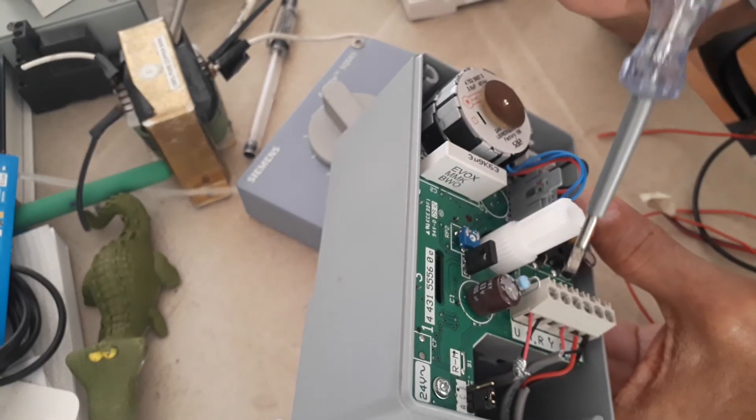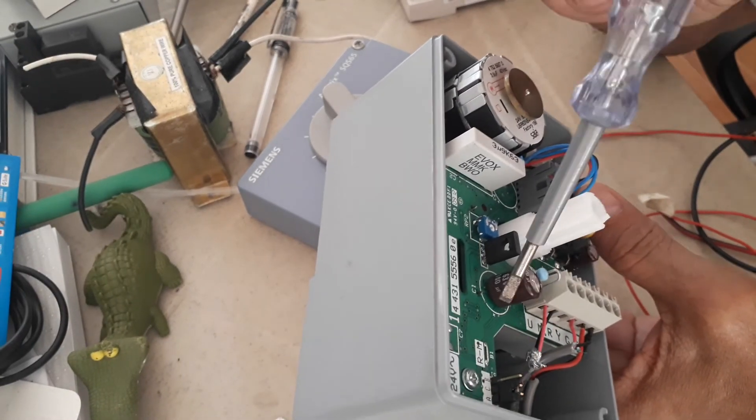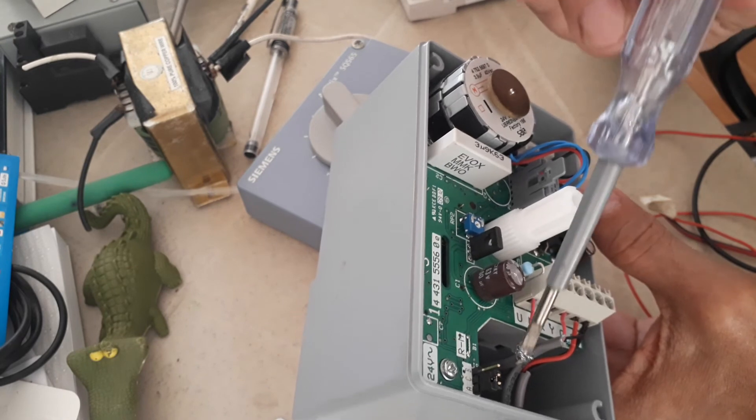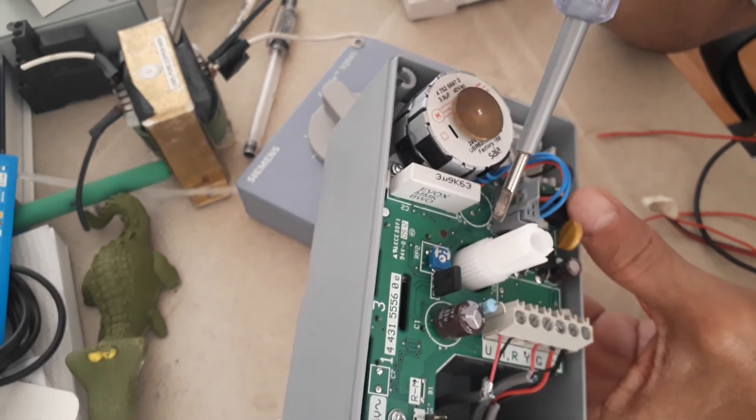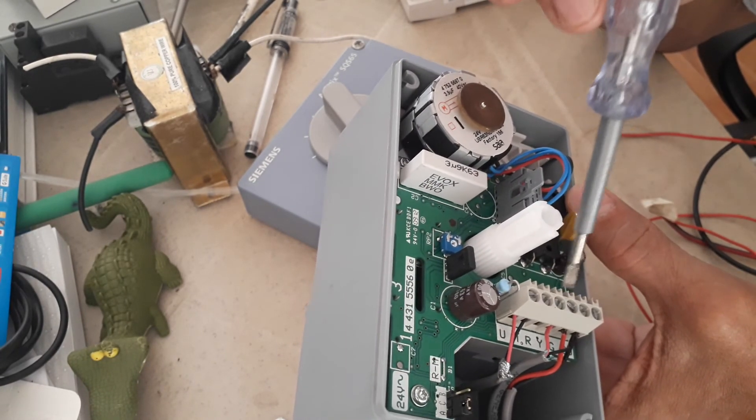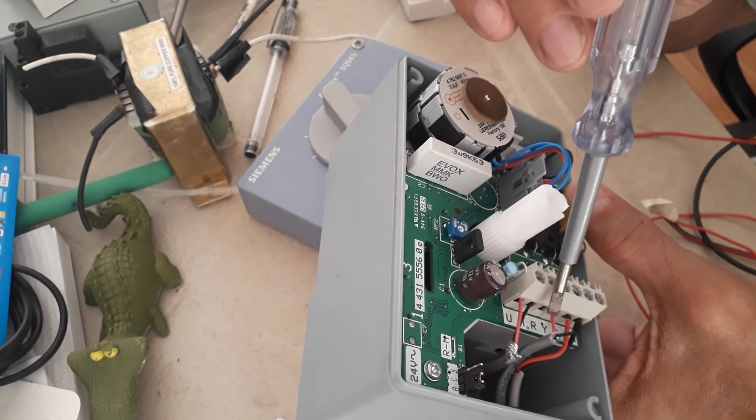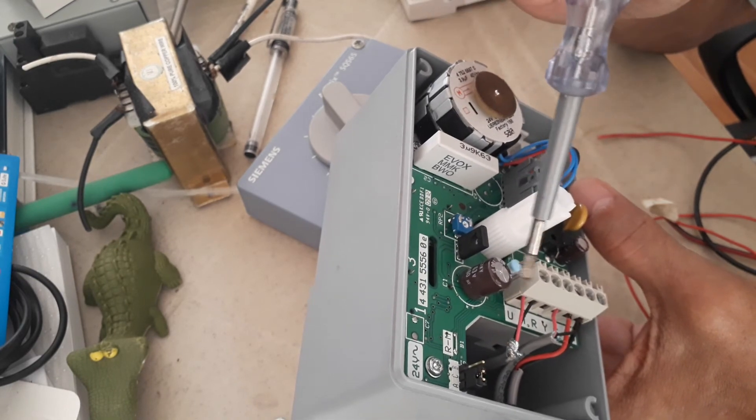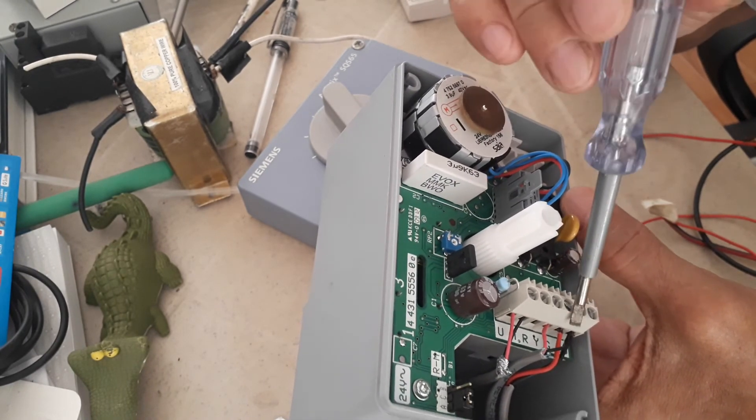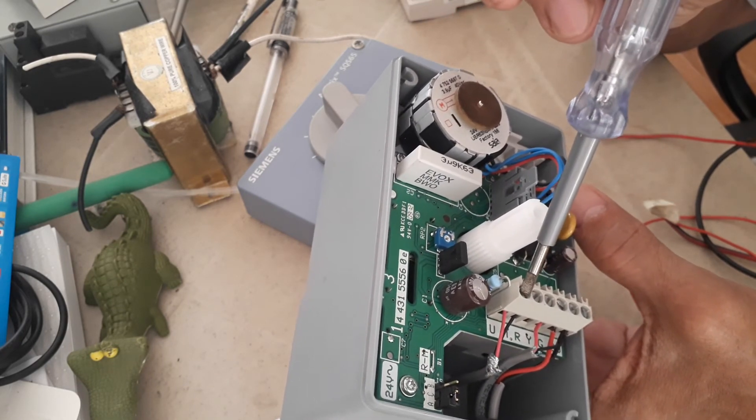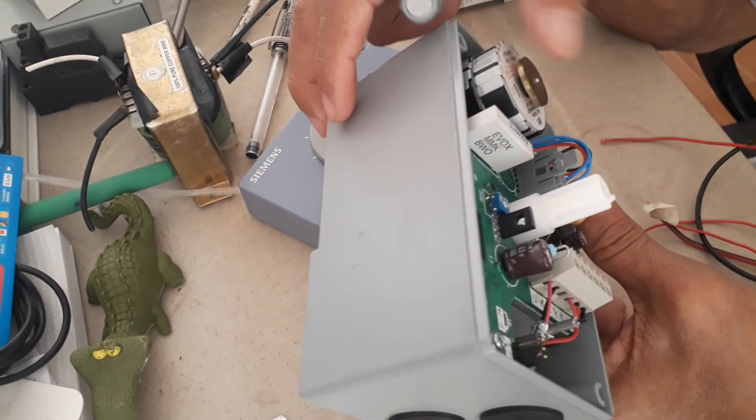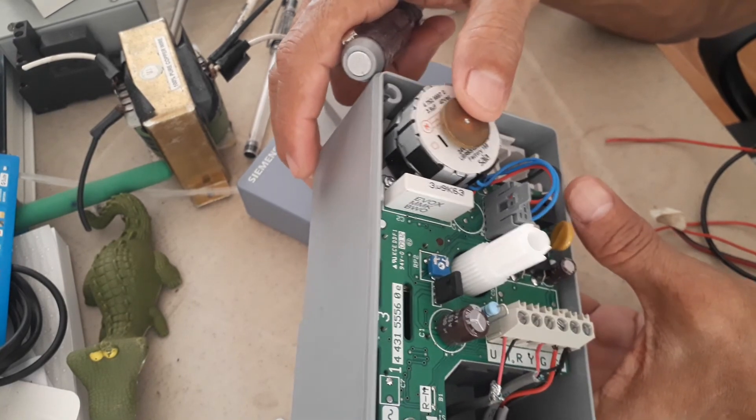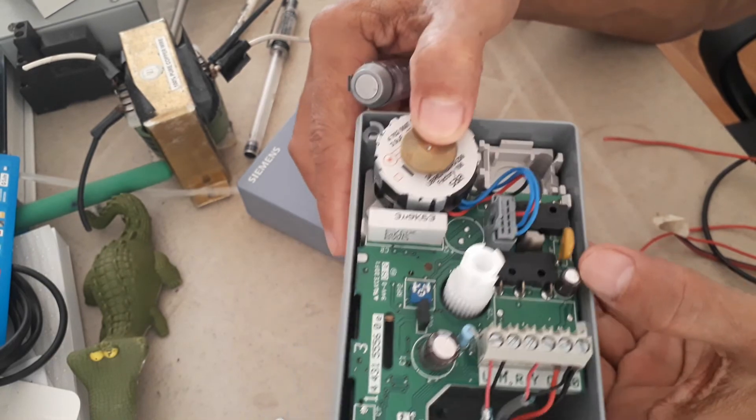There are some switches here which I think you don't need to change because this is factory default. If this valve actuator can receive 0 to 20 milliamps, then you have to change the dip switch setting here. But this one is already set to 0 to 10 volts control signal and 0 to 10 volts feedback signal. These are the components inside. I don't think you need to do some configuration. All you need to do is follow the wiring instruction.